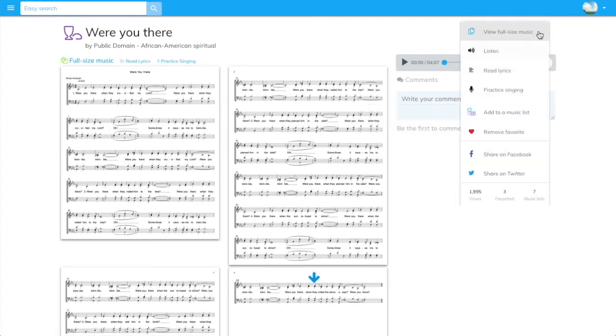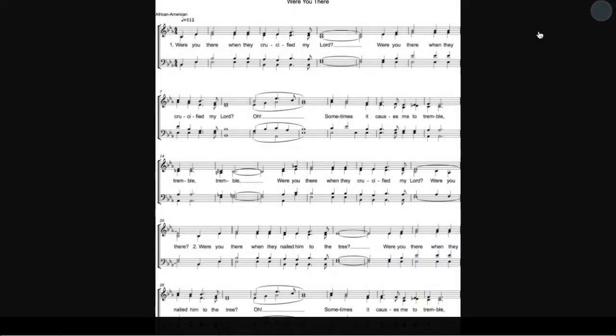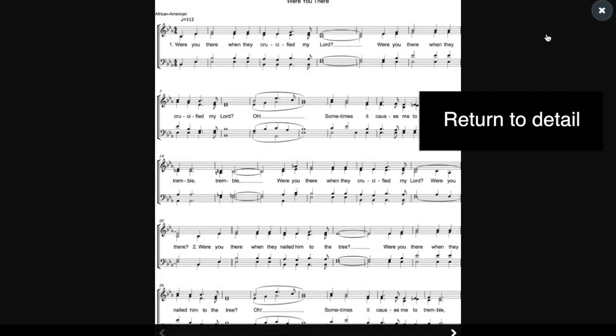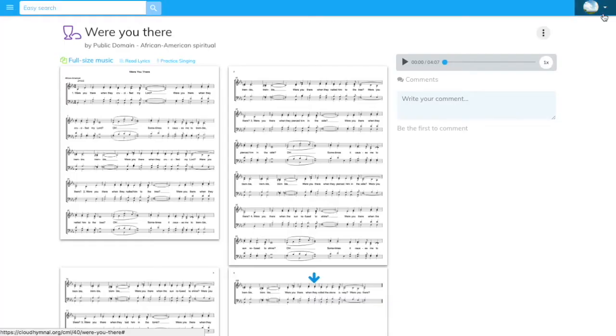View the full-sized sheet music. Click X to return to the Song Detail page.